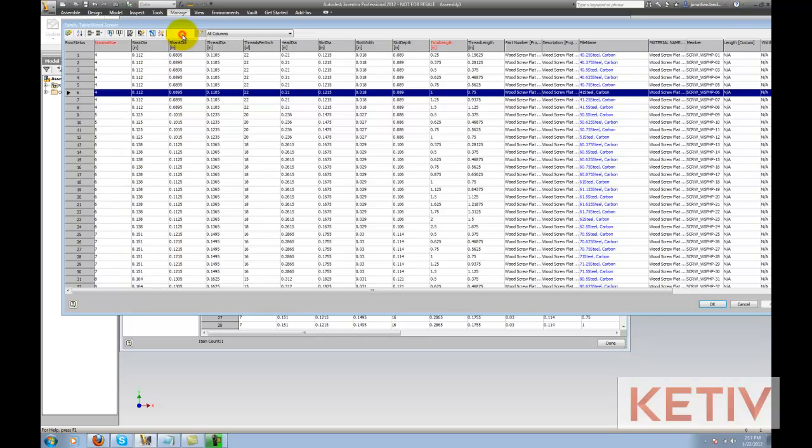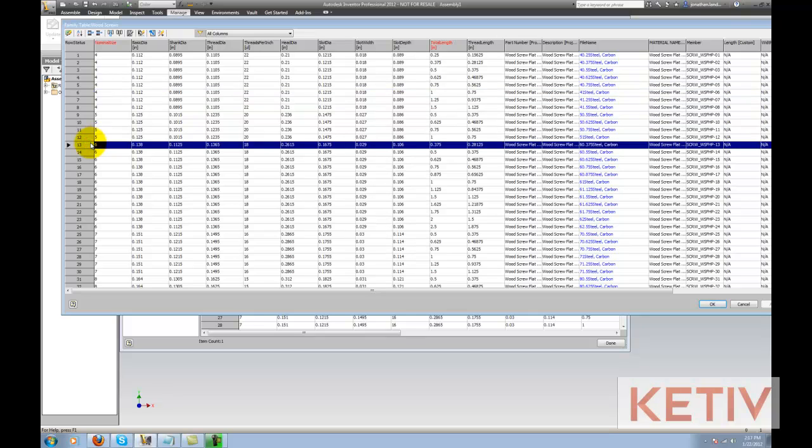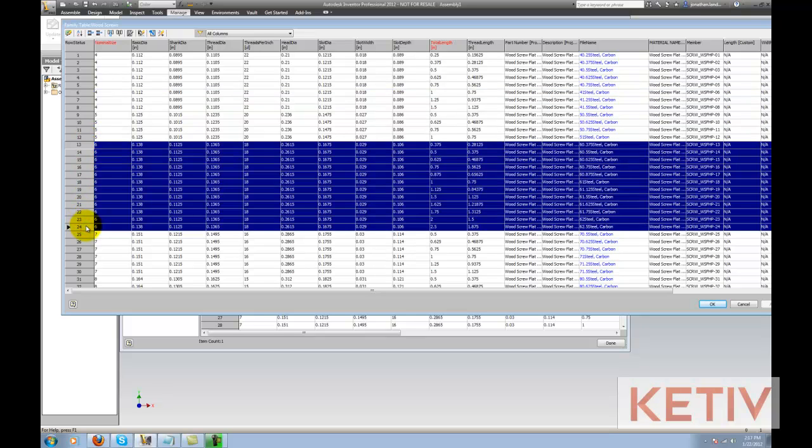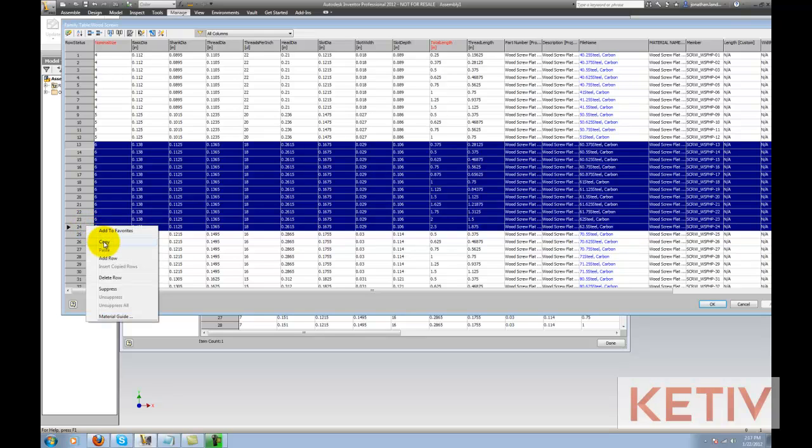Now to get things started, I'm just going to take the number 6 screws and select them using Shift and left-click. With those selected, I'm going to right-click now and choose Copy.